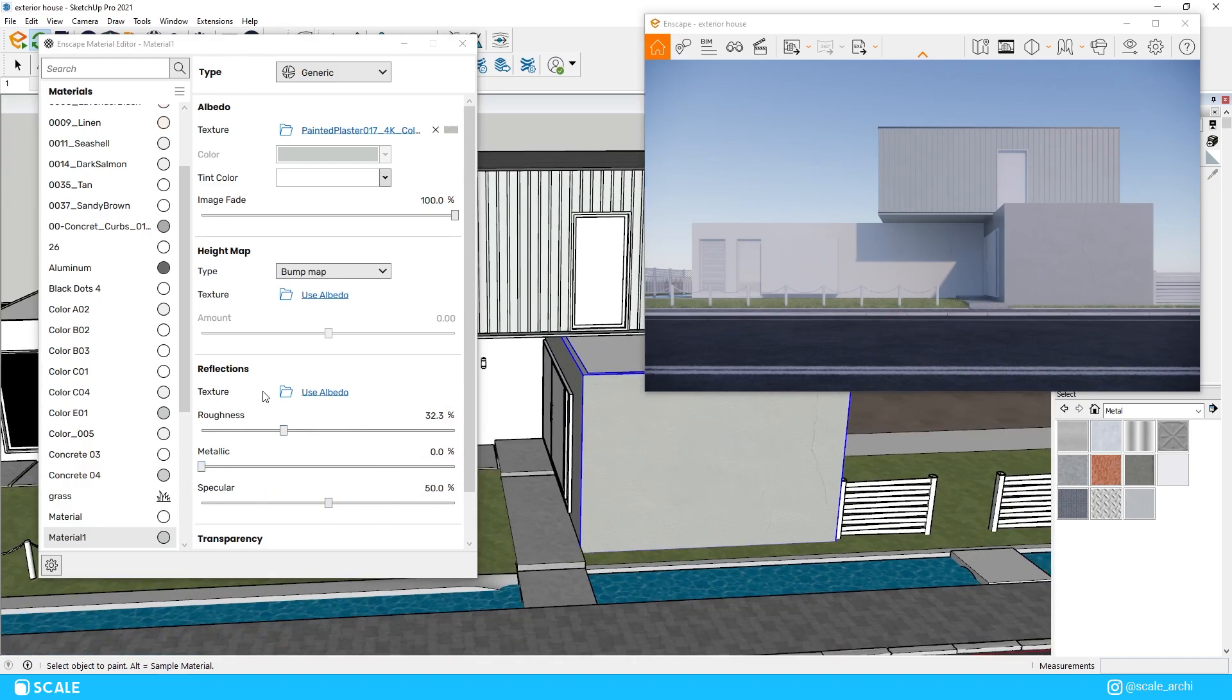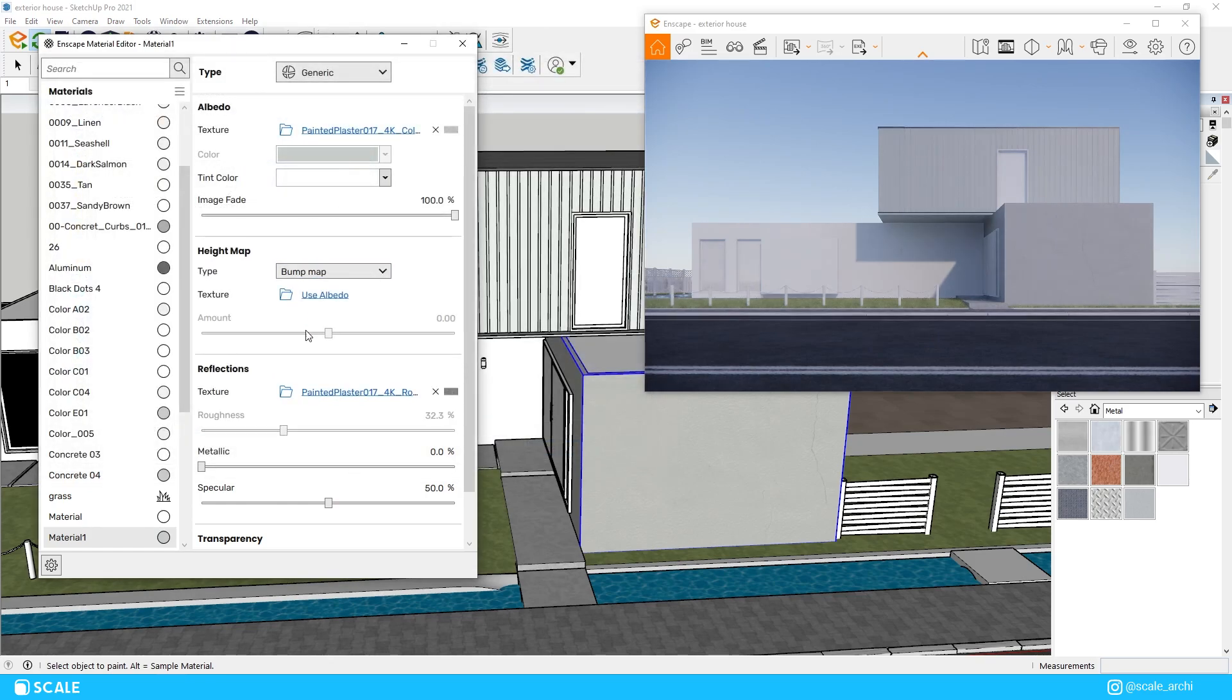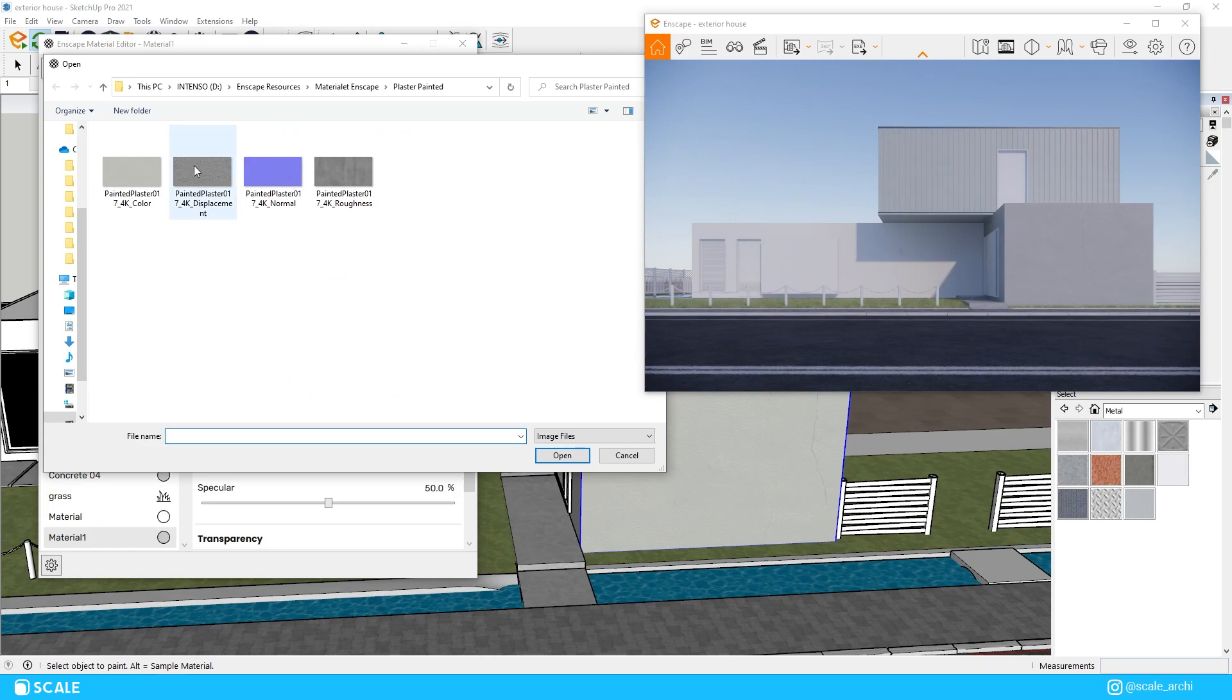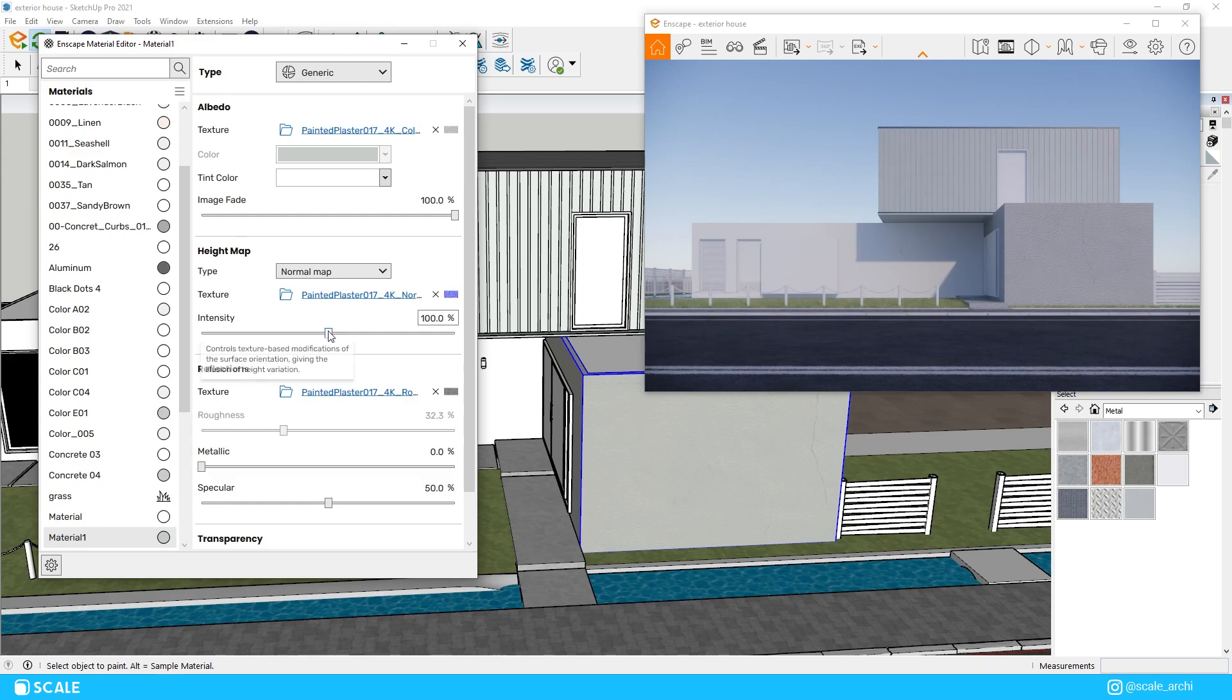I think this looks nice and the colors complement each other quite well but you can experiment with other materials as well. I'll be curious to see what renders you get out of this SketchUp model so feel free to send them if you're part of our Patreon.